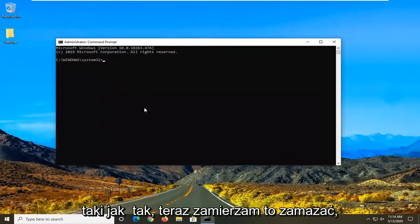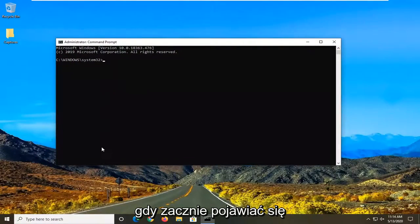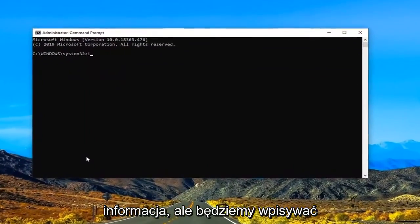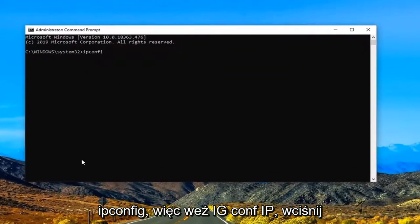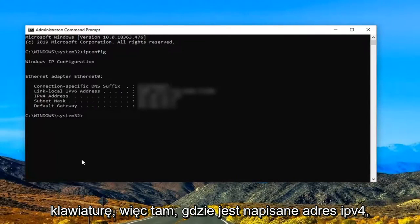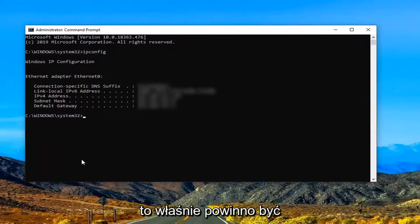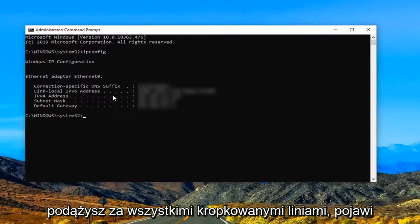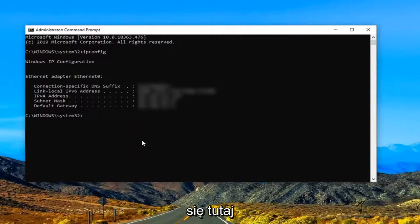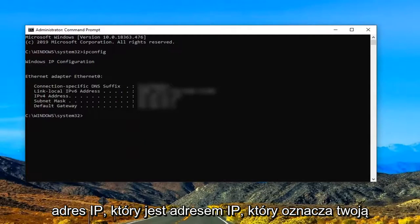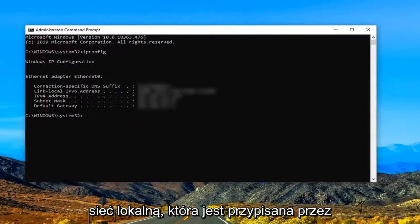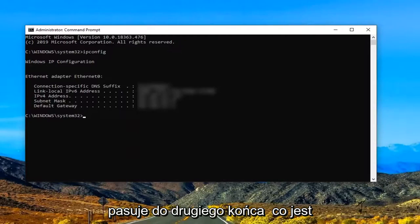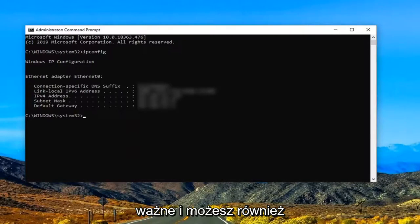Now I'm going to blur this out once it starts coming up with information. We're going to type in ipconfig. So again, ipconfig. Hit enter on your keyboard. Where it says IPv4 Address, this is what it should be showing up in your case. If you follow all the dotted lines, there will be an IP address listed here. That's the IP address assigned to your local network by the DHCP server. Make sure that's matching up with the other end, which is important.